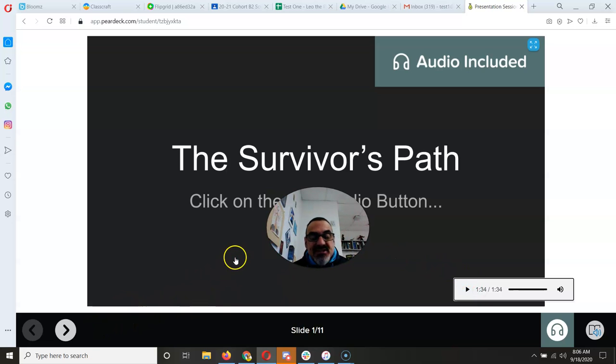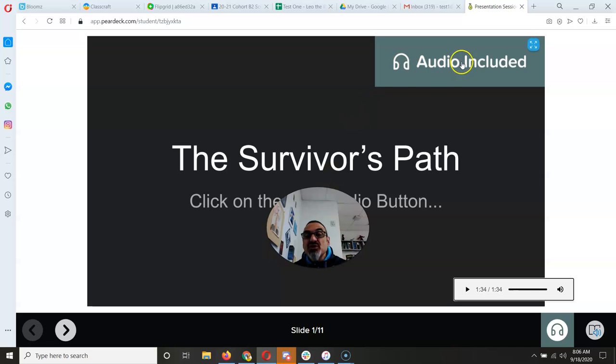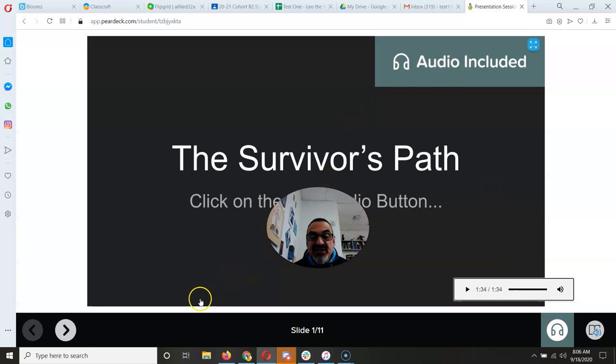I'm going to go to the next slide. Every time I see Audio Included and that icon, I'm going to click it. That's it.